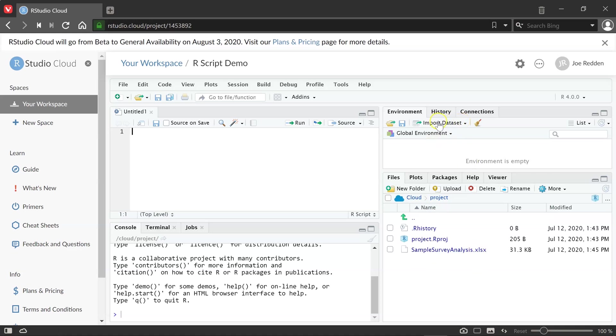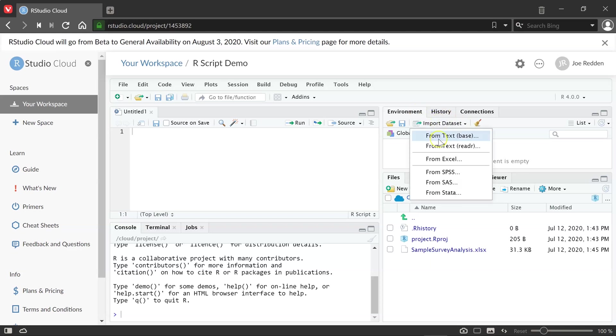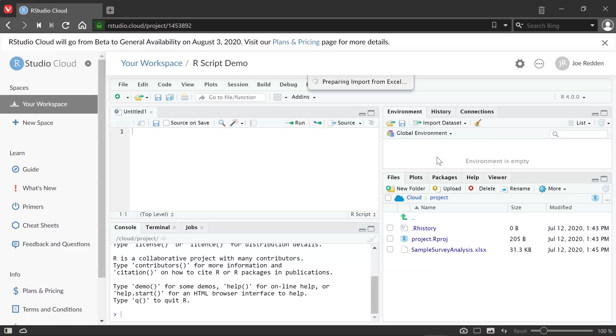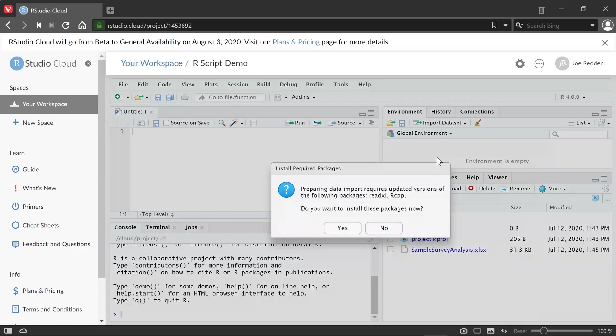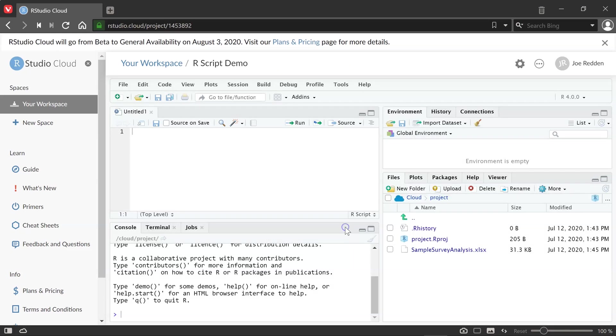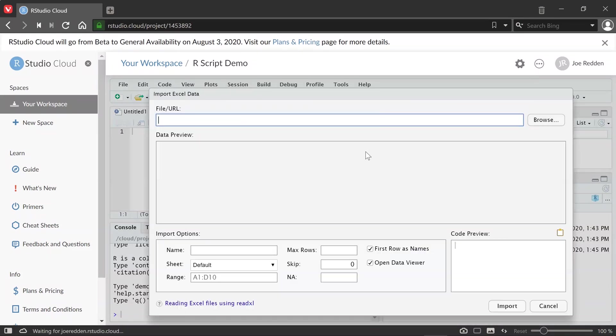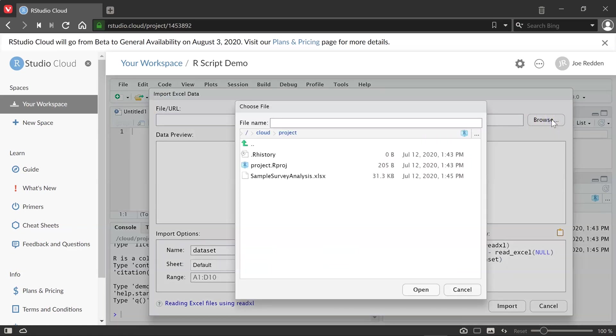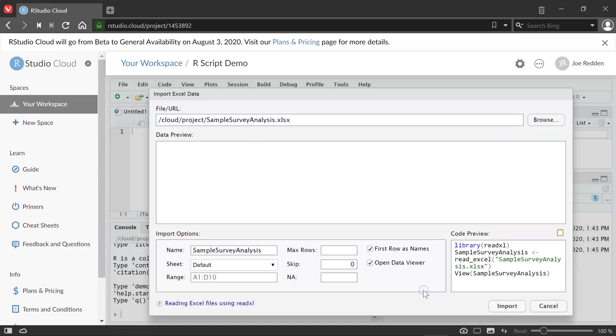But that just loads into the environment, we want to import the data set so we can start using it. So in the top right, we can click on environment, import data set from Excel. If it asks you to install any packages like read Excel, you do want to install those. And so to get the file that we actually want to import, we hit browse. And the file I just loaded is now here in my environment. So I click open.